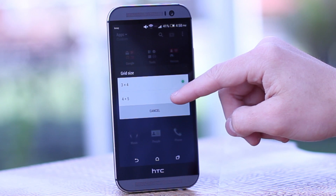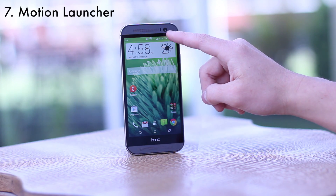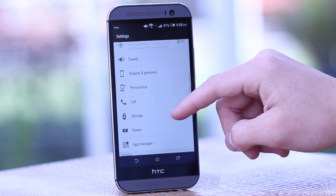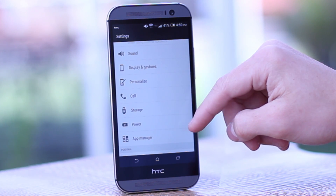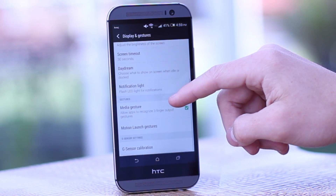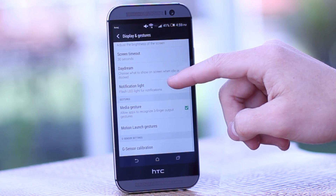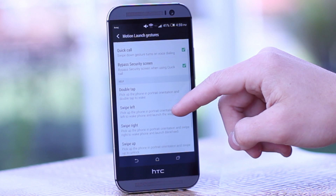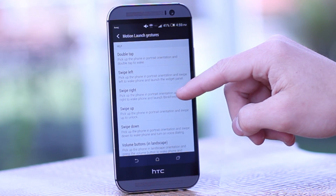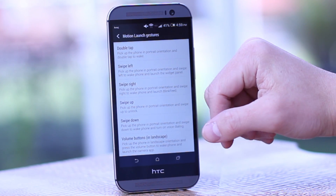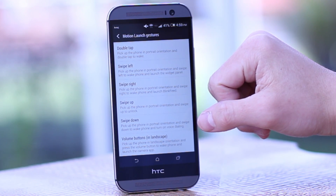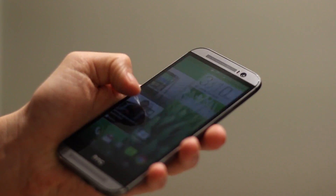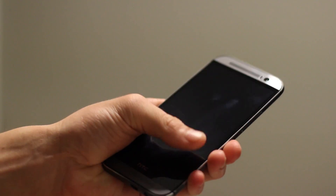Motion Launcher is pretty convenient — it lets you unlock the device by simply picking it up and swiping in your direction of choice. You can find all the controls in Settings, then navigate to Display and Gestures, then Motion Launcher Gestures. There you can see all the different controls: swiping up to unlock, double tapping to unlock, and much more. Most people with the M8 aren't aware of all the different motion launcher controls and gestures, but it's something I use on a daily basis and honestly can't live without anymore.